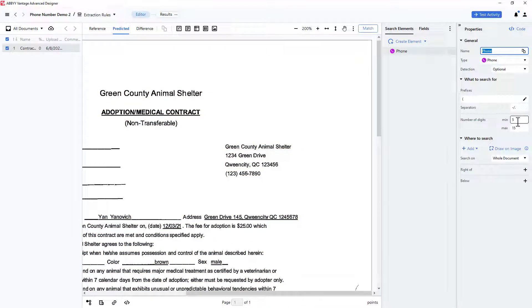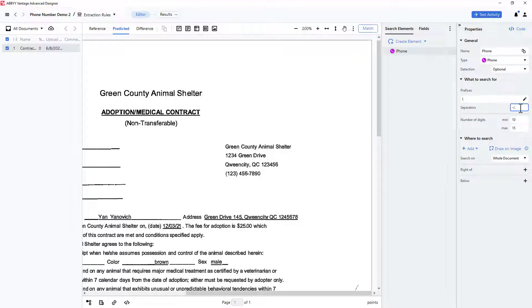I'll specify the number of digits as being between 10 and 15. I can indicate that the separators might be close parentheses and dash characters.